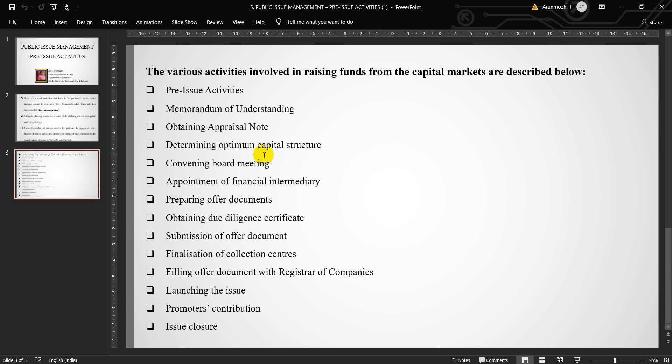Issue closure. An announcement regarding the closure of the issue should be made in the newspapers.